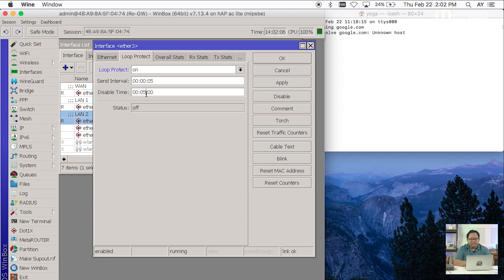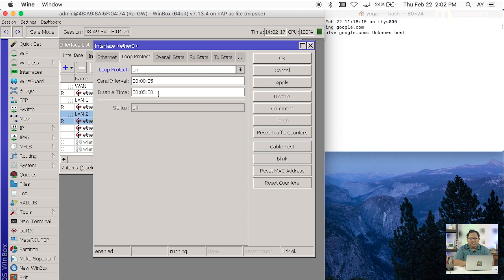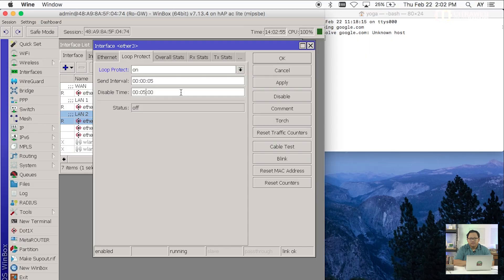5 menit ini ada disini kita bisa lihat parameter disable time. Kalau nanti dia sudah 5 menit dia akan aktif lagi. Kalau ada looping lagi dia akan disable lagi. Ini hanya untuk mekanisme seolah-olah kita itu mencabut kabel yang nyolok di ETH3. Sehingga router gateway ini tidak terimbas oleh efek looping yang terjadi di switch. Setelah parameter-parameter ini diaktifkan saya akan coba apply. Kita akan coba lihat efeknya.